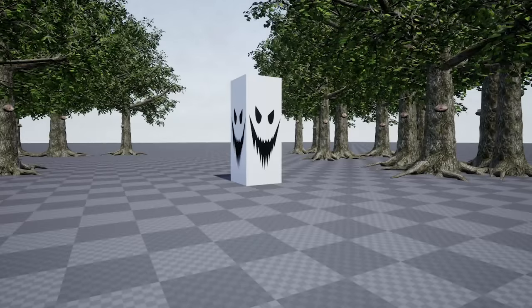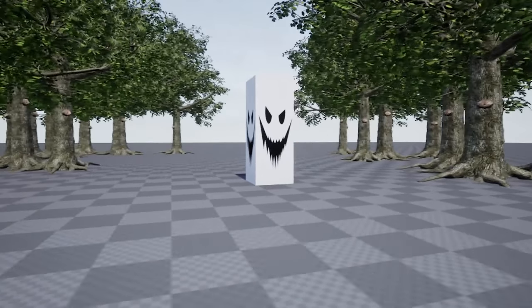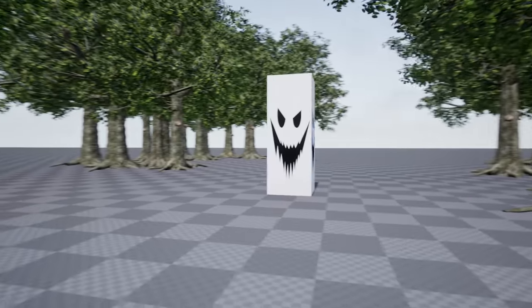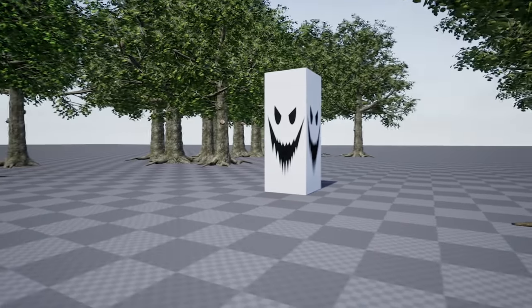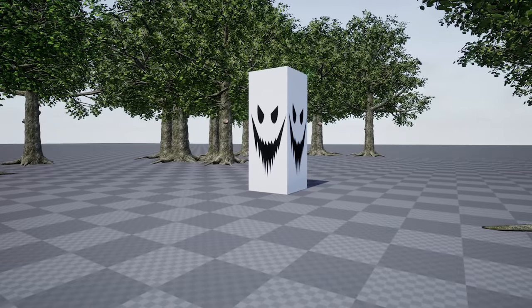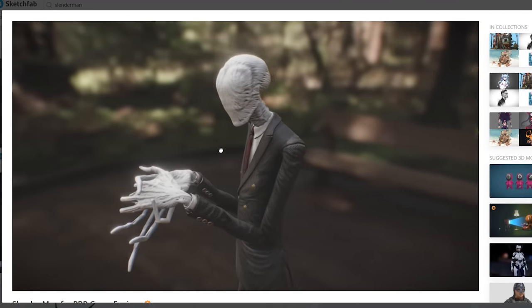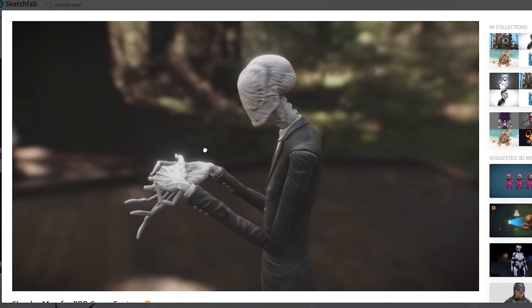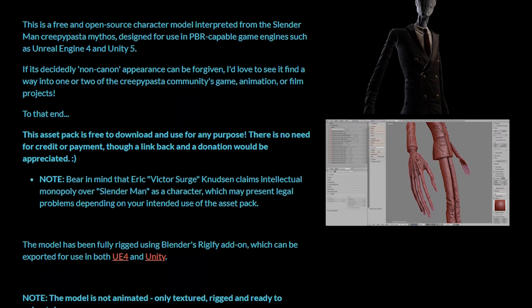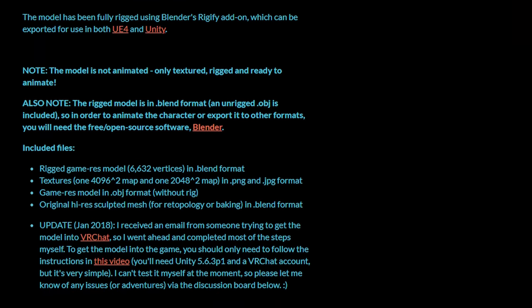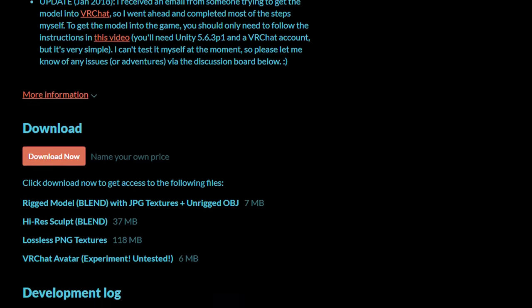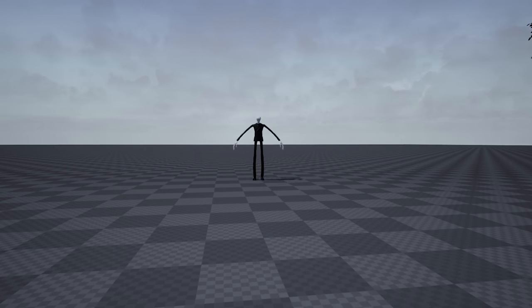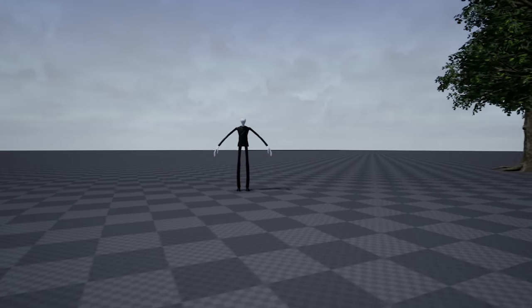So now obviously we have to replace the Slenderman model because right now it's literally just a cube with a face texture on it. So I found this PBR model on Sketchfab and luckily it was completely free to download, which is awesome. So if we import him into the game, he's in a T-pose.